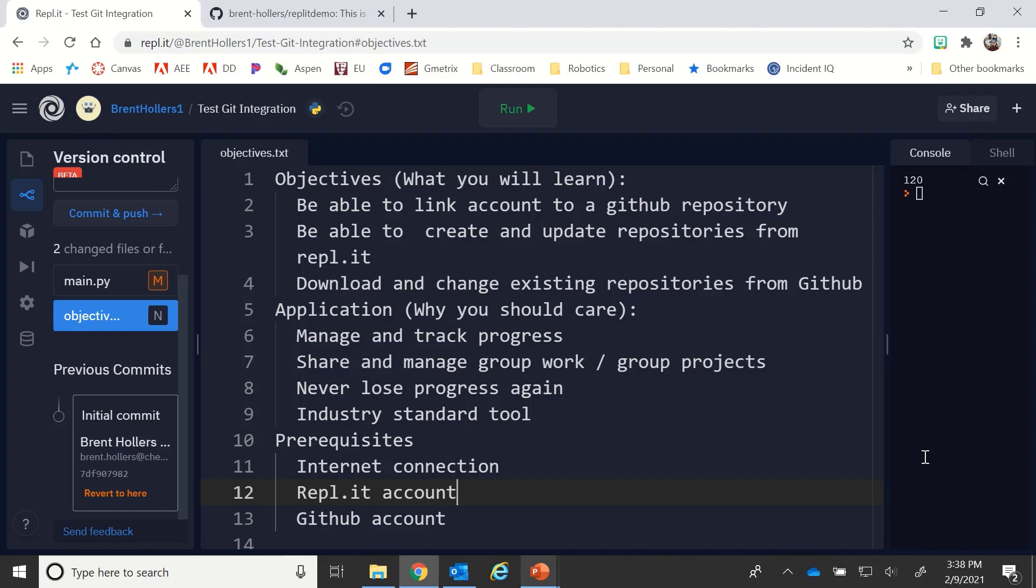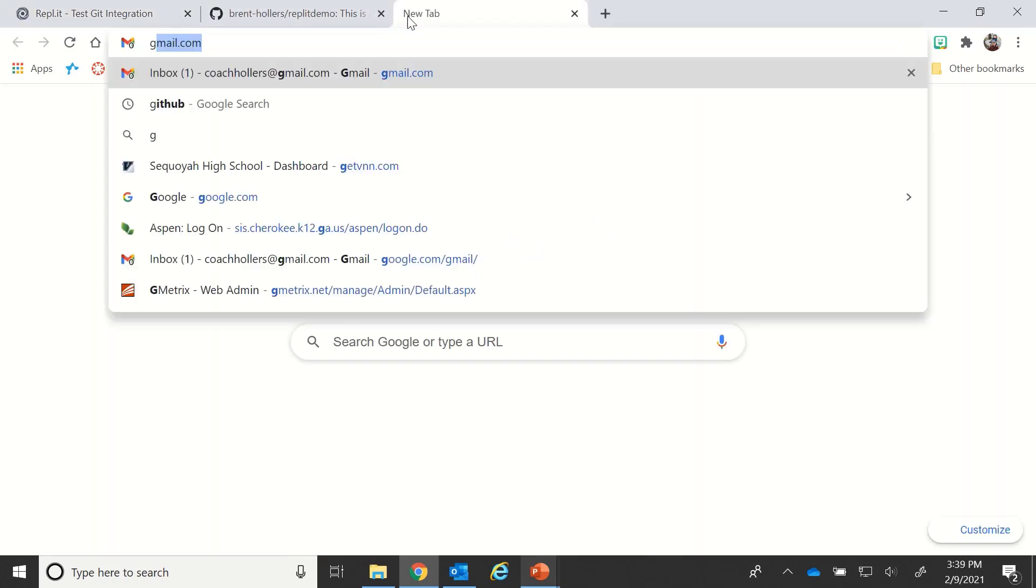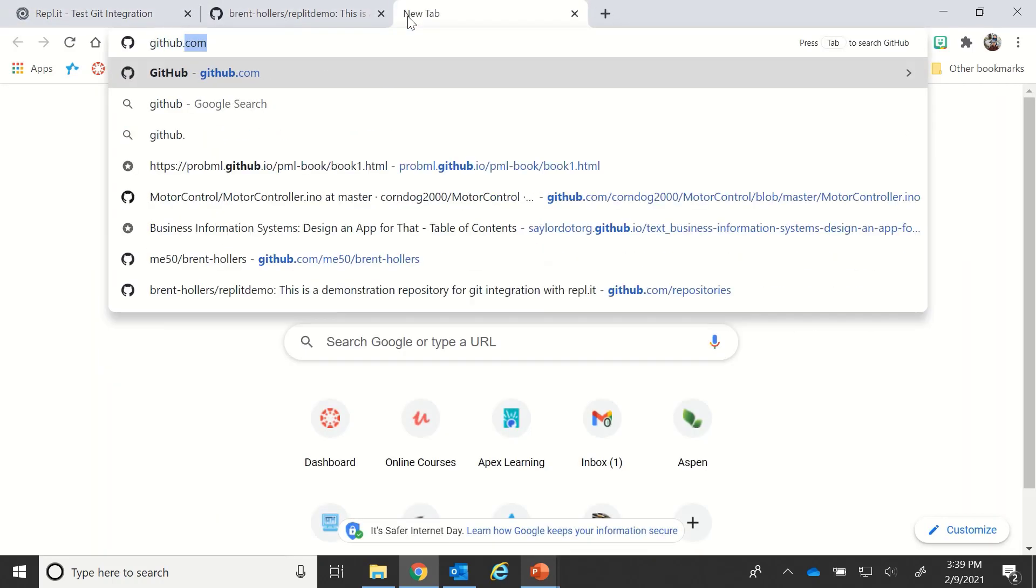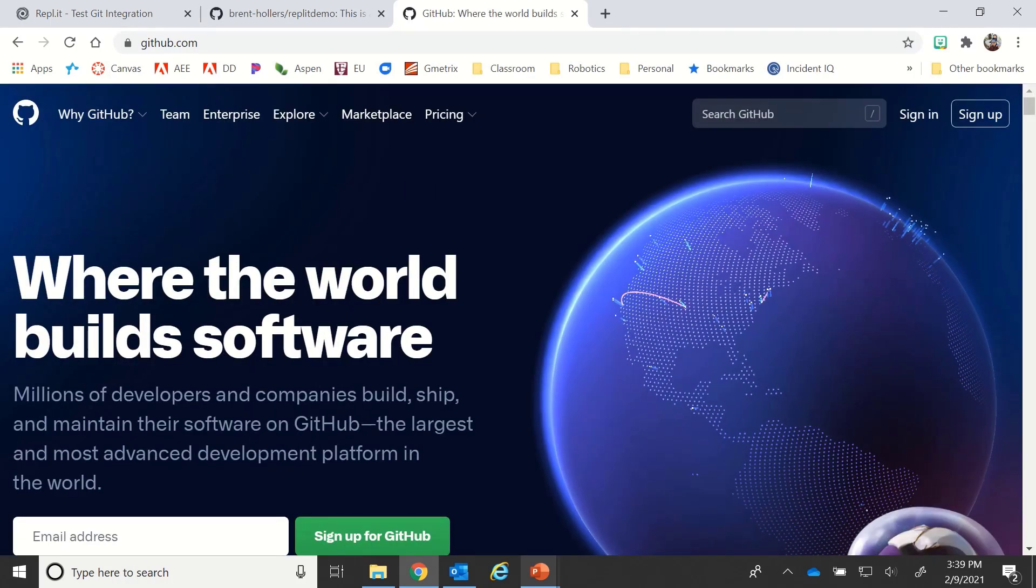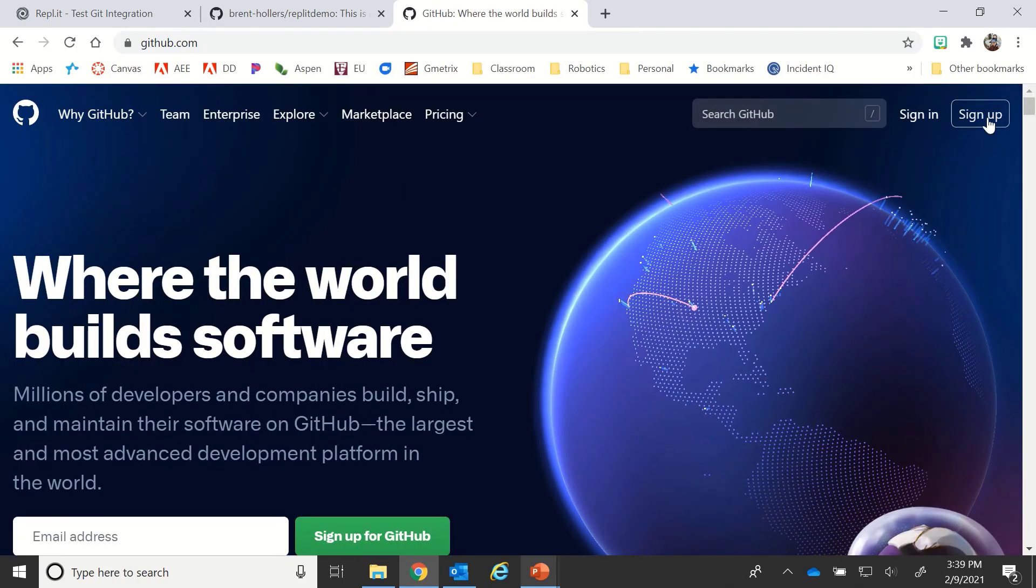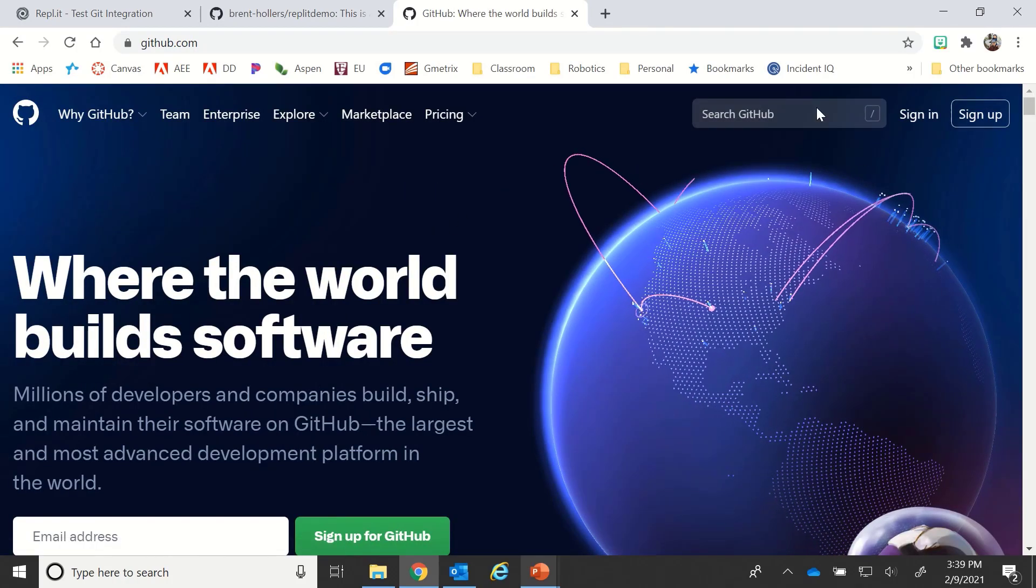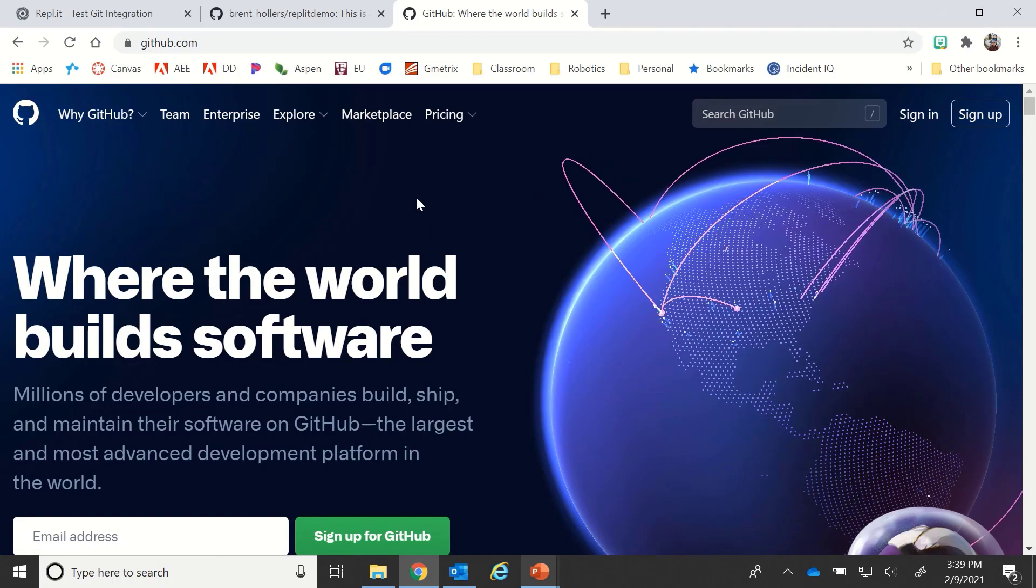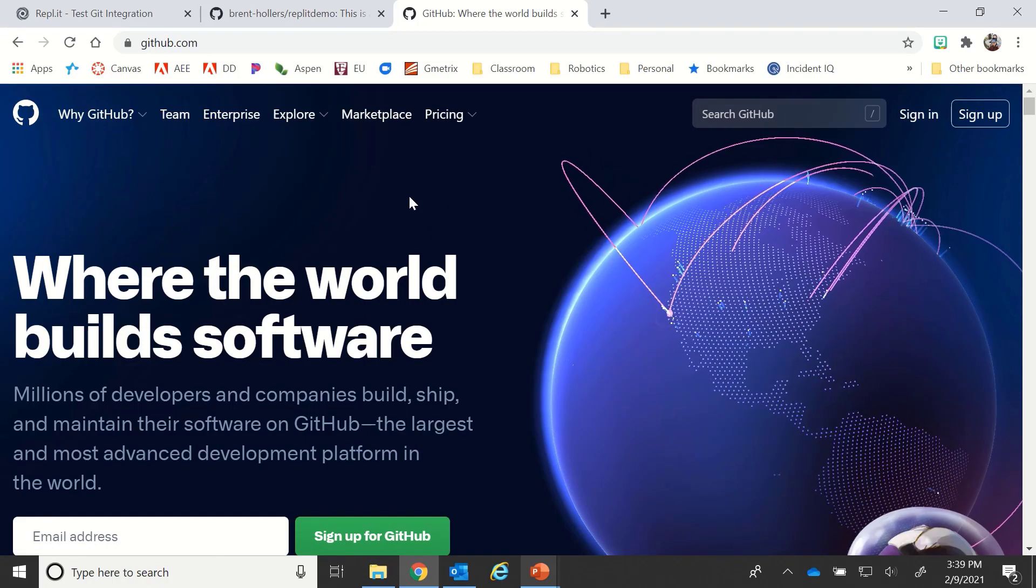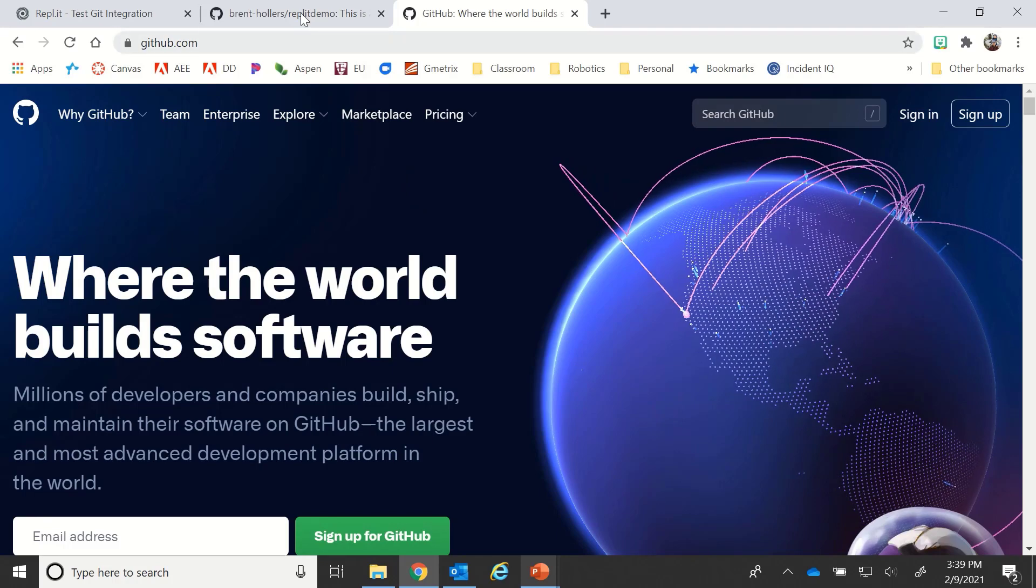Some of the prerequisites you need before starting this tutorial: you need to have an internet connection, a Replit account, and a GitHub account. If you haven't created your GitHub account, you need to go ahead and create it. GitHub.com is the website. You can create an account for free by clicking on sign up. Once you've signed up and gotten that all done, you'll be able to follow along with this tutorial.